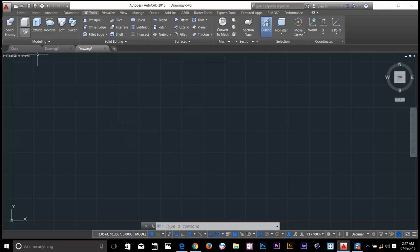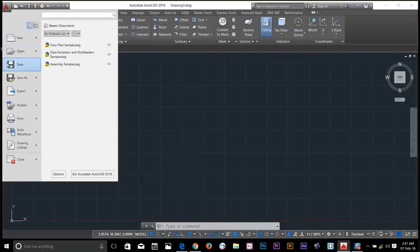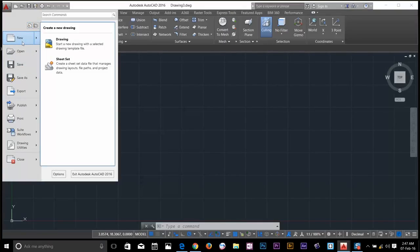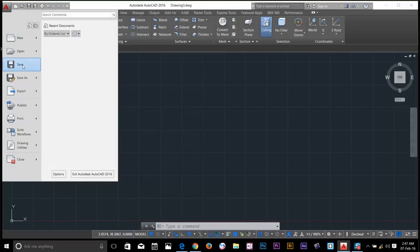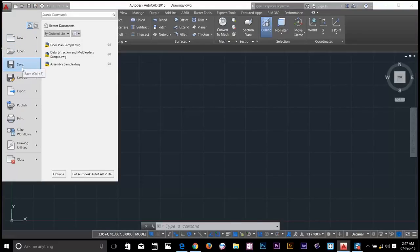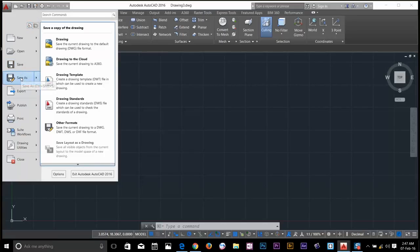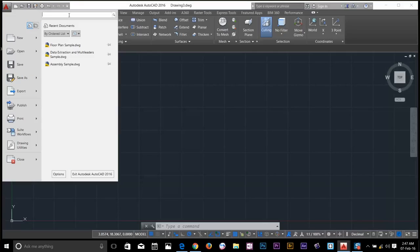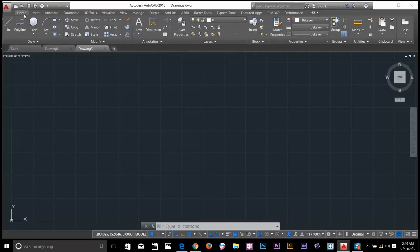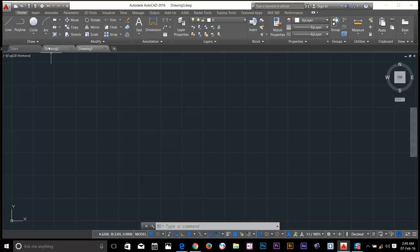At the top left corner, we have the application menu. Move the cursor to these items and as you can see, they automatically change. If you want to find a command, let's say I will find a command called extrude. As you can see, we got so many panels on the ribbon.